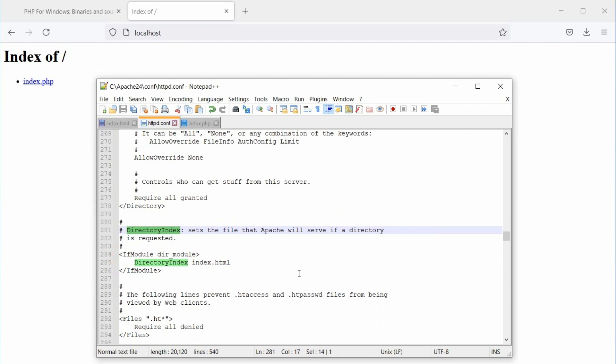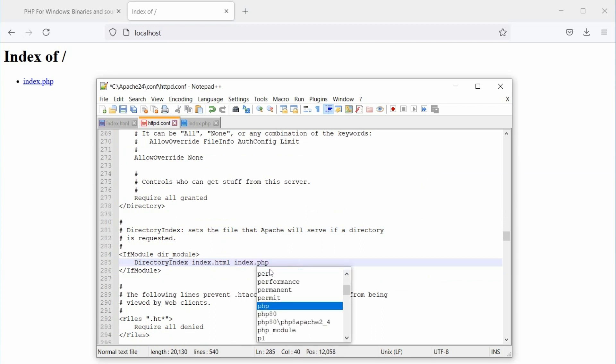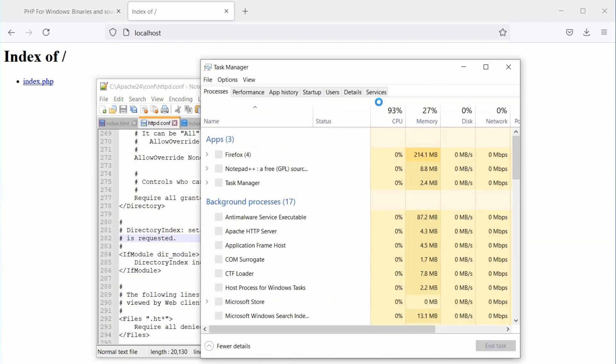We can list multiple files in directory index. Ok, let's add index.php here. Now, save the file and restart Apache service.